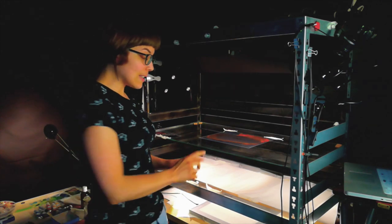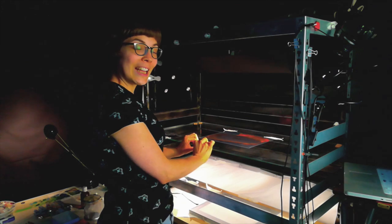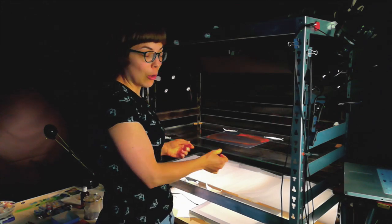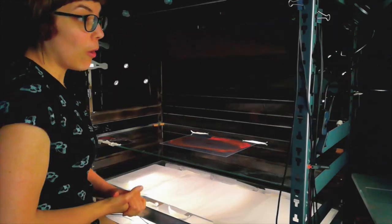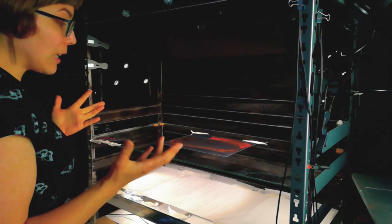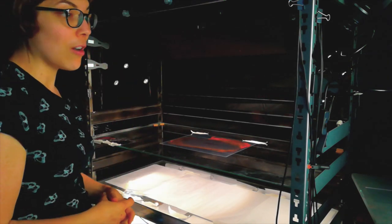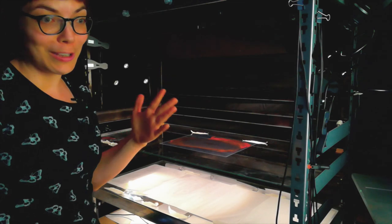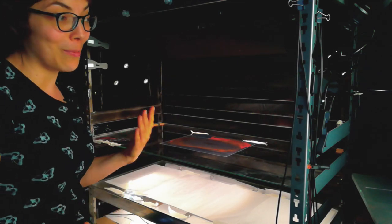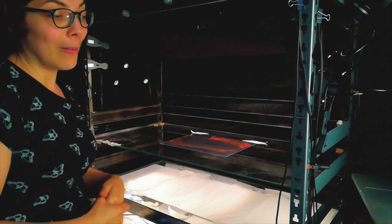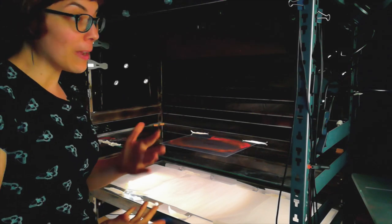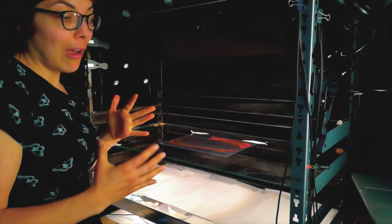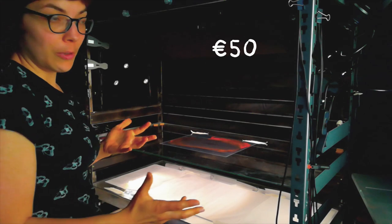Pro tip number two, ask the glass cutter very nicely if they can file down the edges of your glass so that you can handle it without cutting yourself. Getting the glass cut was actually the most expensive part of this process. I had to call around to every glass store in the Rotterdam area and beg them to sell me some leftover glass and to cut it for me. And in the end, I got four glass sheets for about 50 euro.